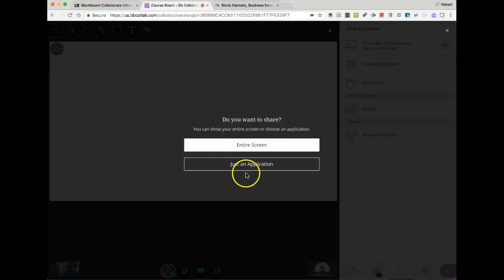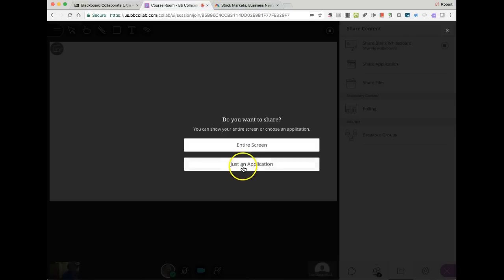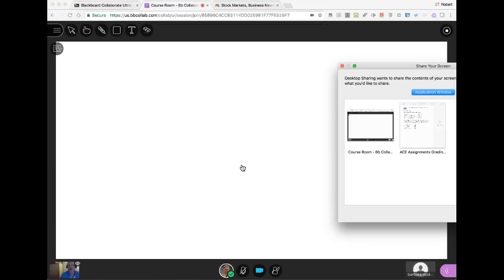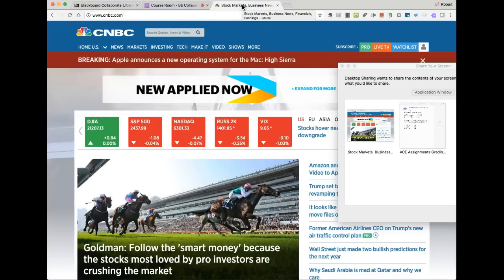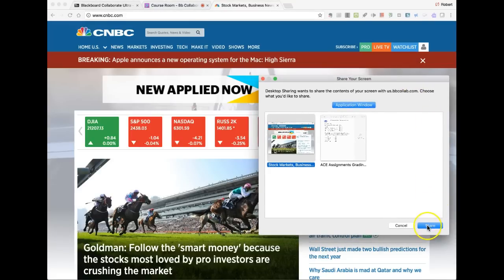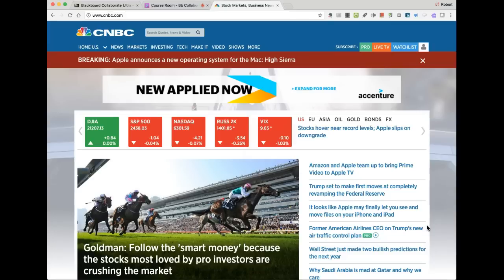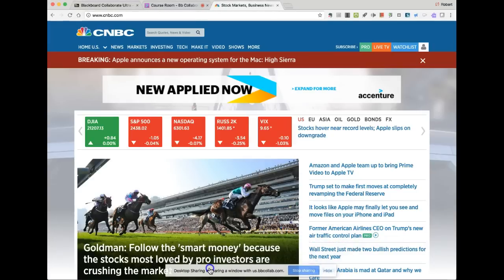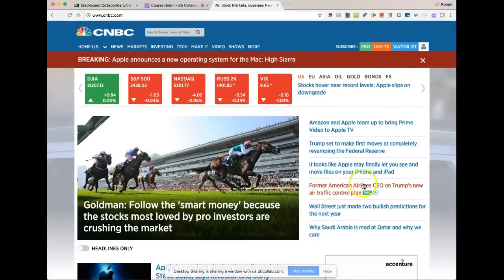Then there's the share application — a very powerful tool because it allows you to share everything on the computer screen or just an application. What you'll want to do is have that other item ready — say a website open in another tab or window. Highlight that to indicate the application you want to share, then move the window and hit share. This desktop sharing is sharing a window. If you want to stop sharing, hit stop or hide. If I was going to do something with a particular site, click on a link or play a video, all of this is going to show, and if I'm recording, all of this is going to record.